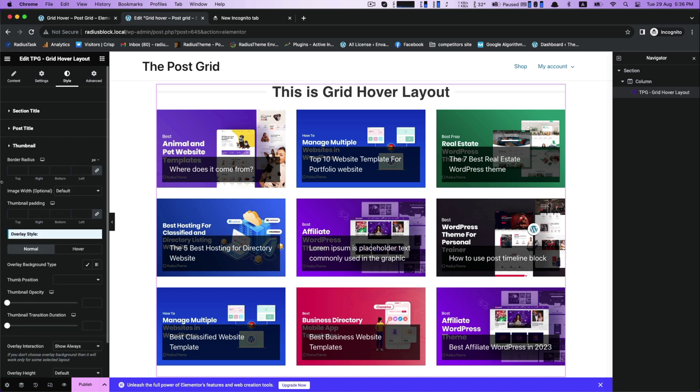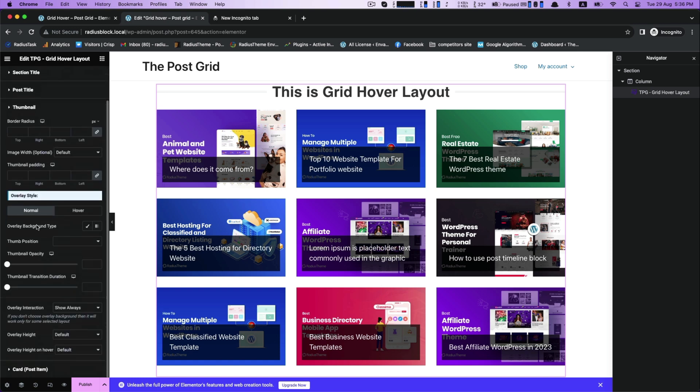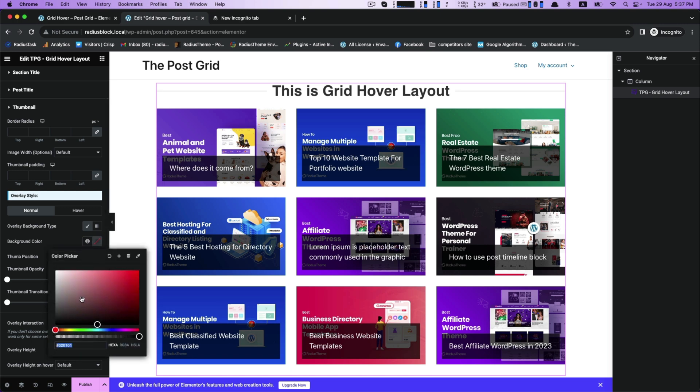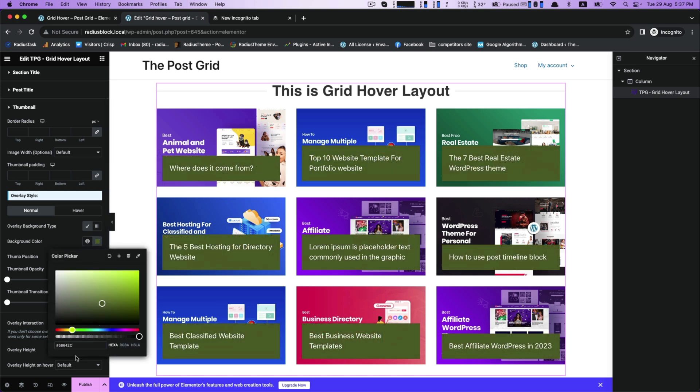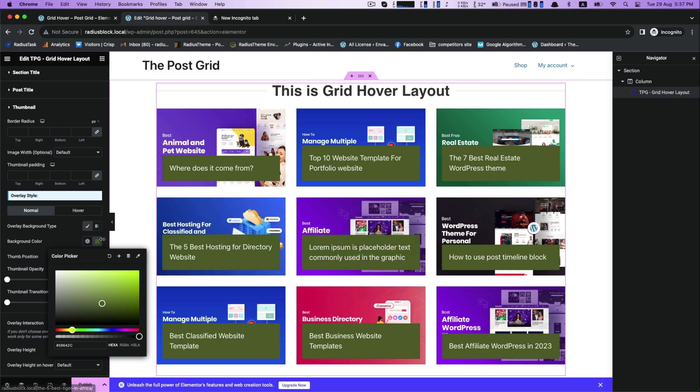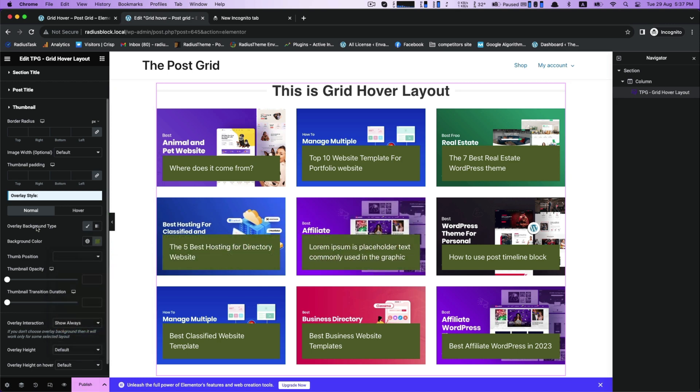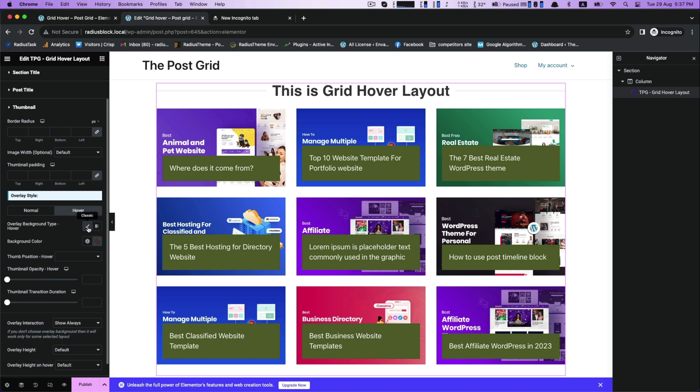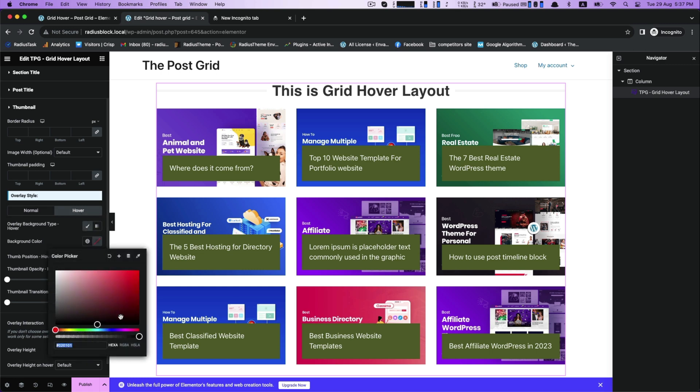In thumbnail, customize your thumbnail background color. Same customization can be done in hover of the overlay style.